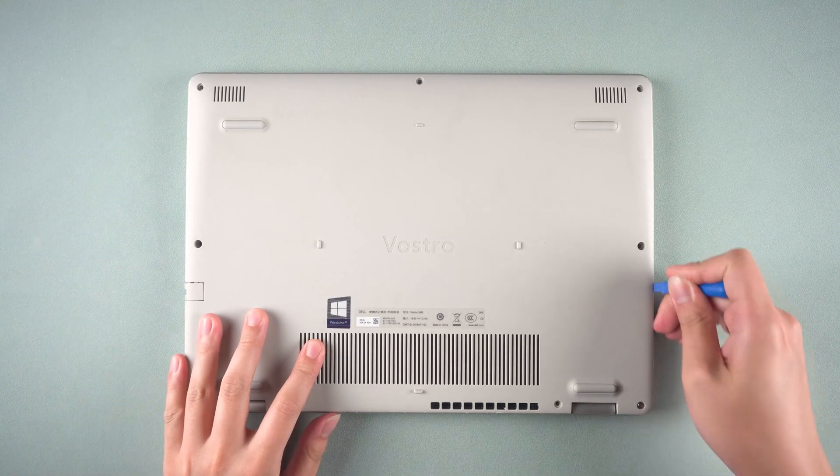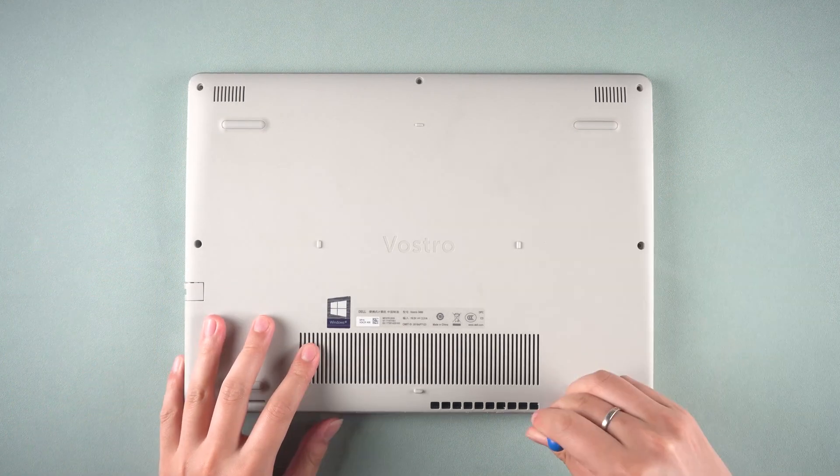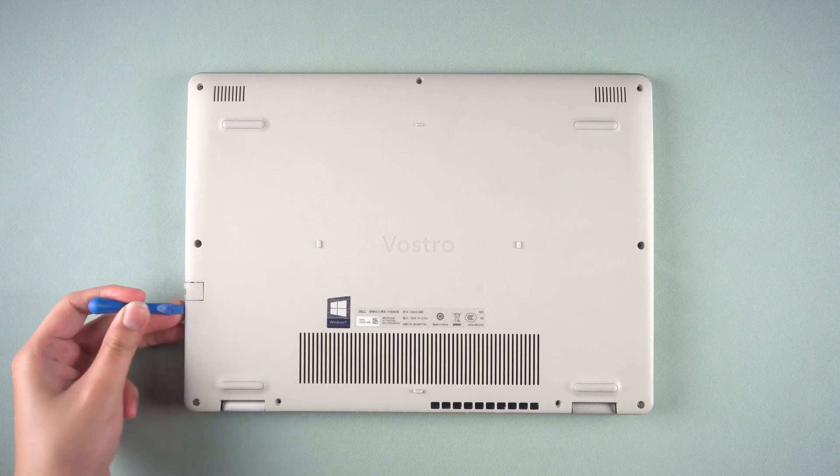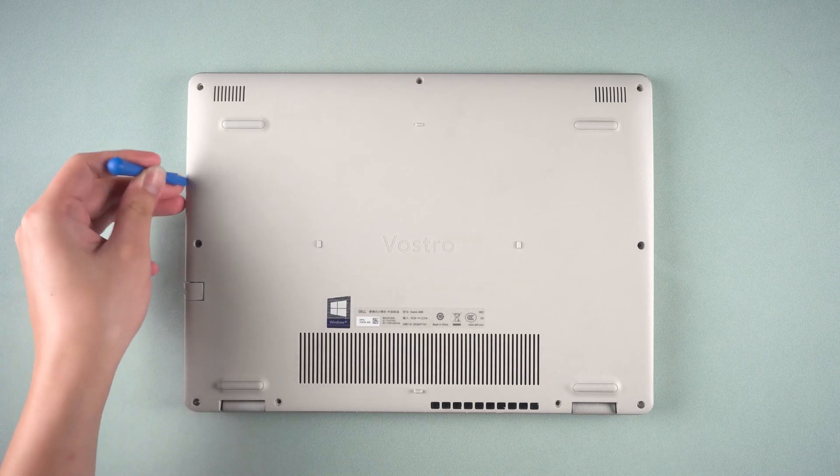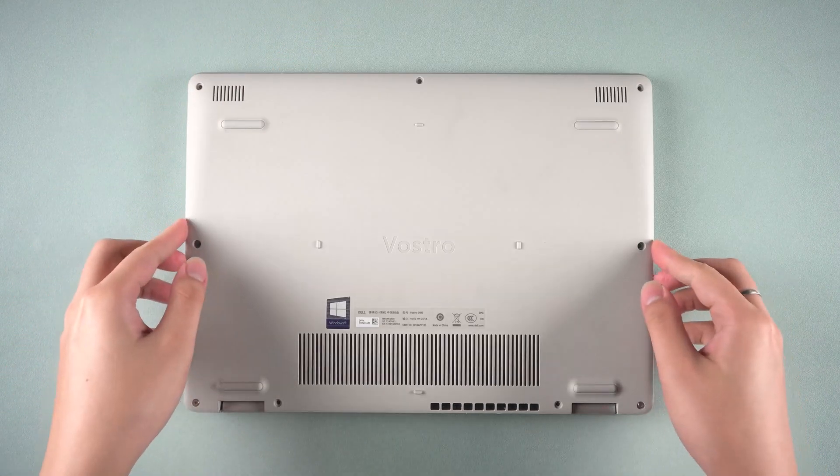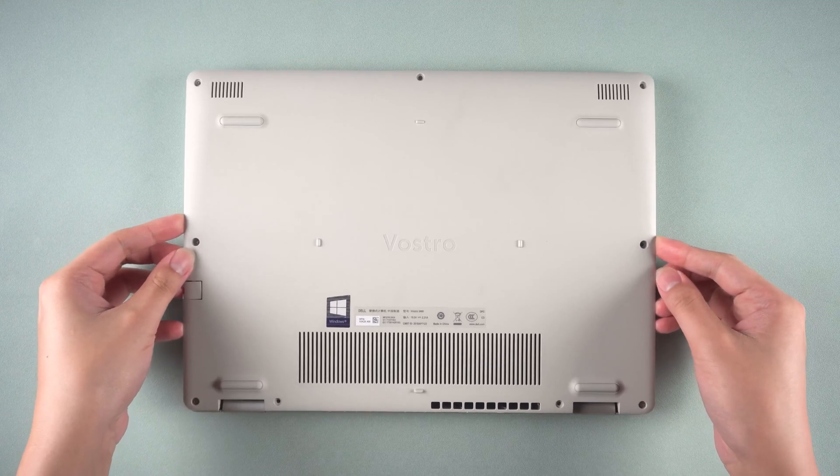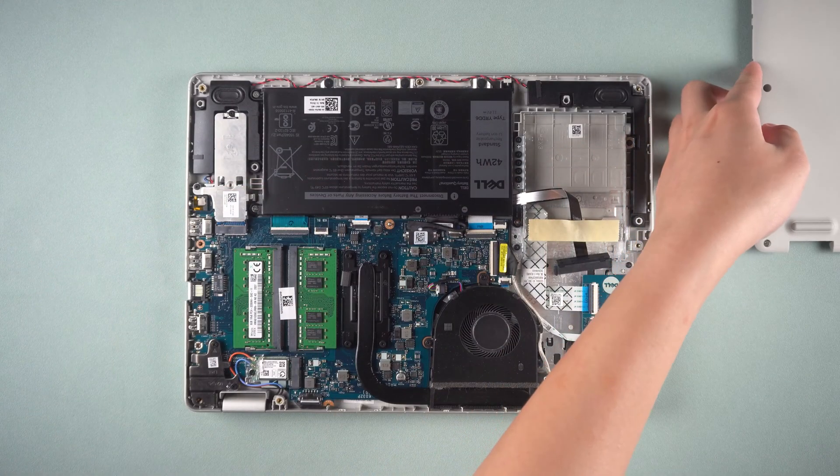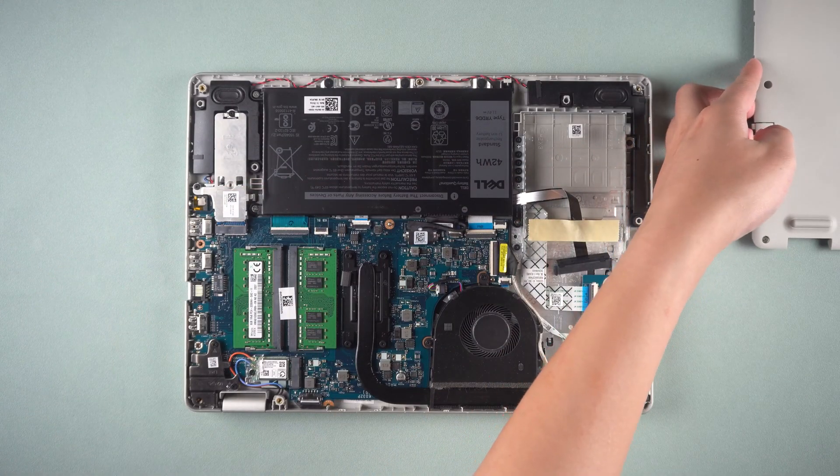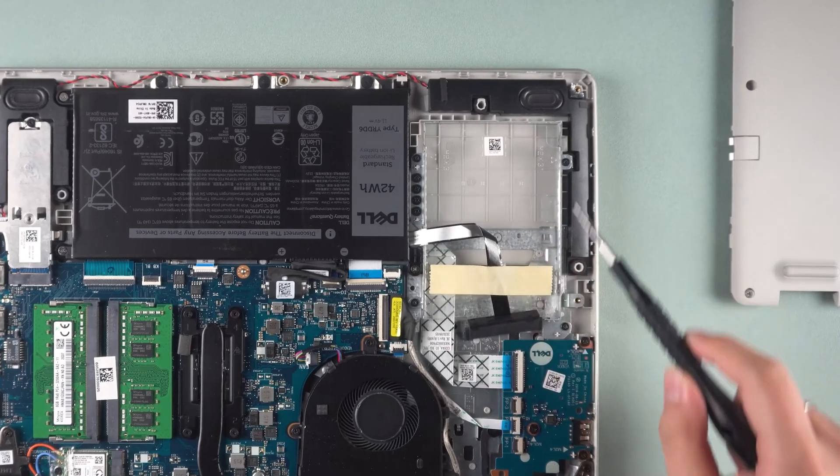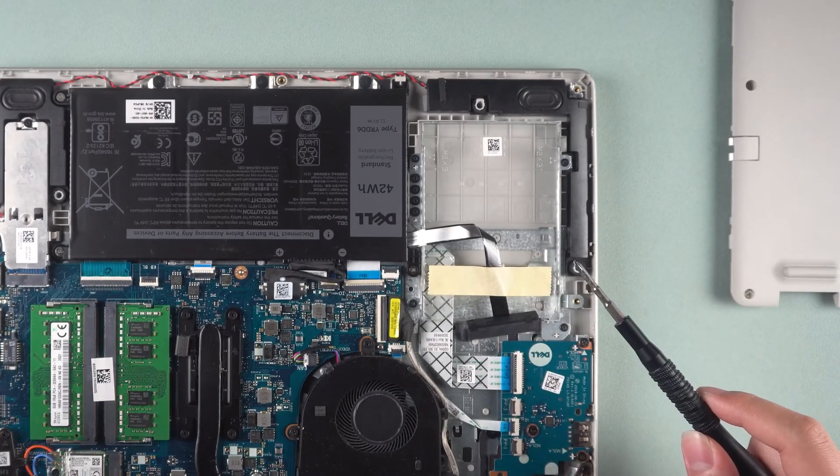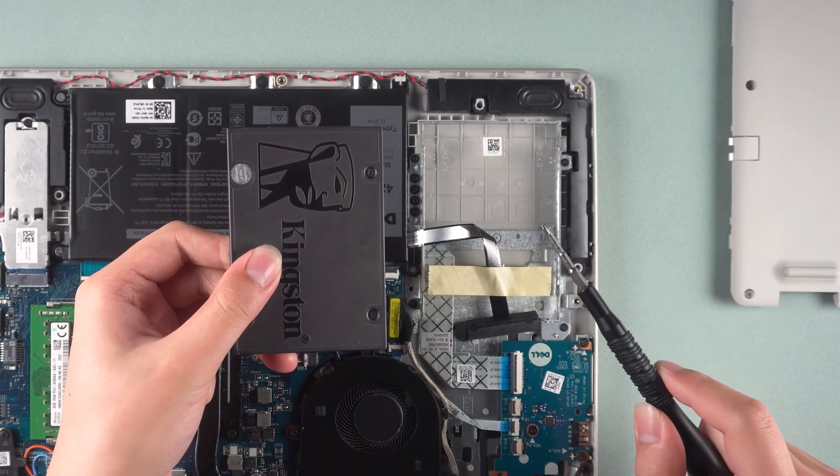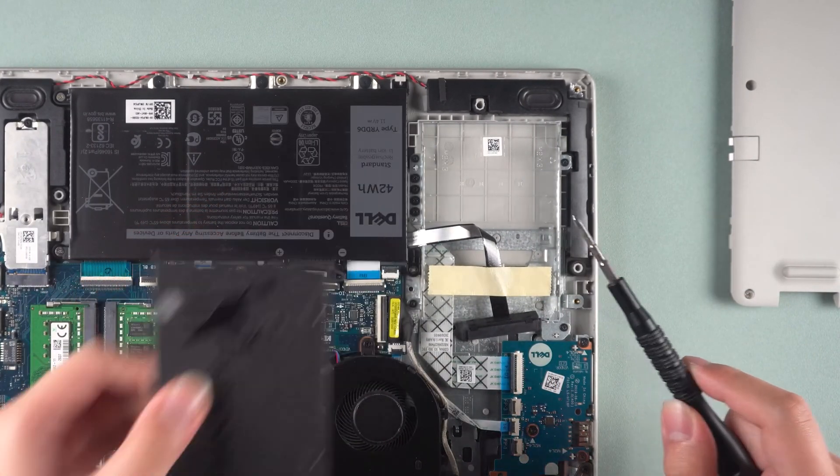After the screws are all unscrewed, use a plastic pry bar to pry open the bottom cover along the perimeter. Now you can see the inner structure of the laptop. Here you can see where to install the SSD and M.2 drives.